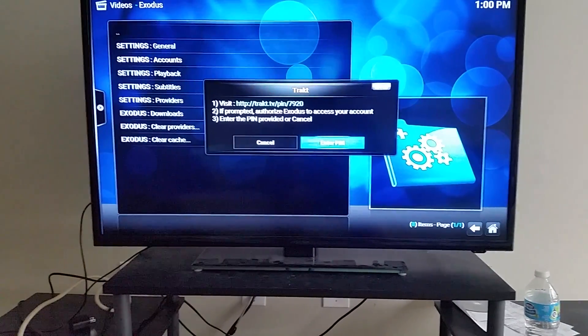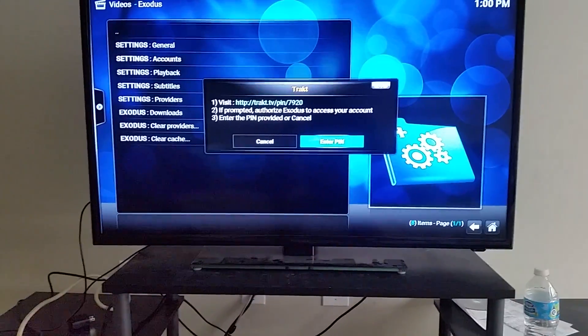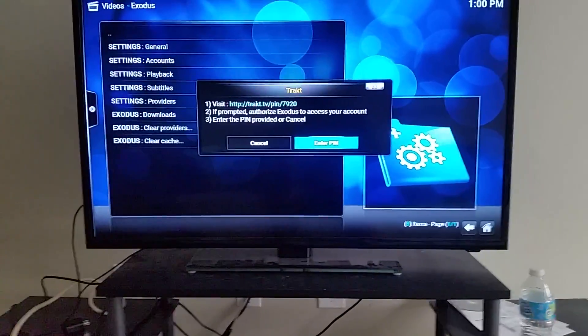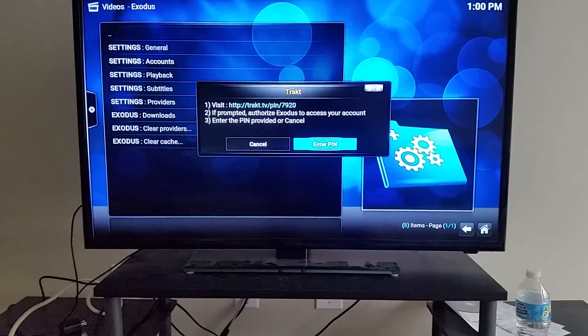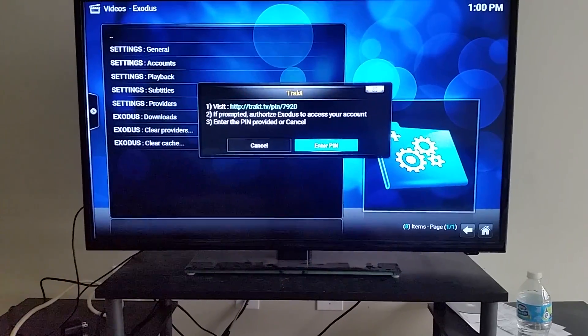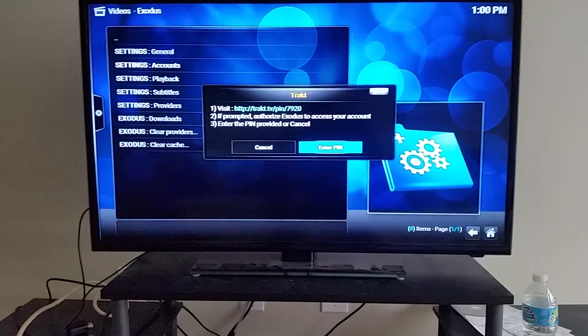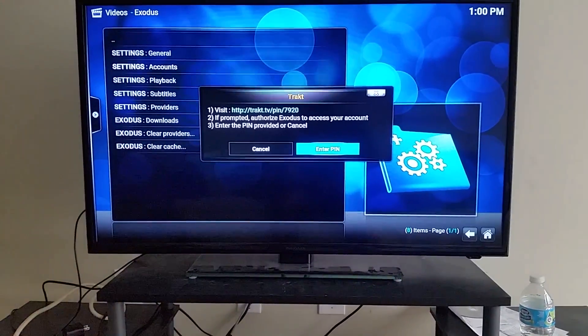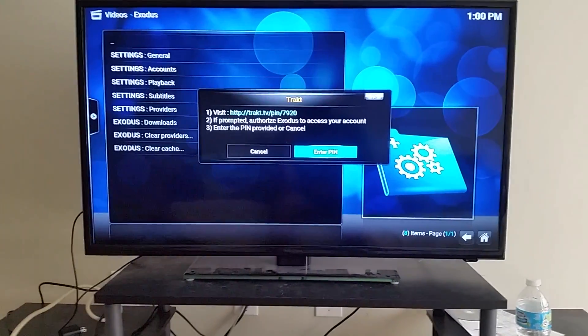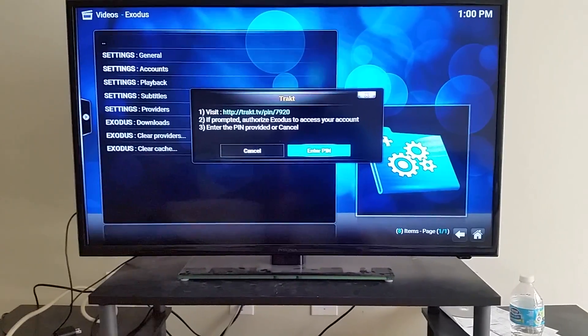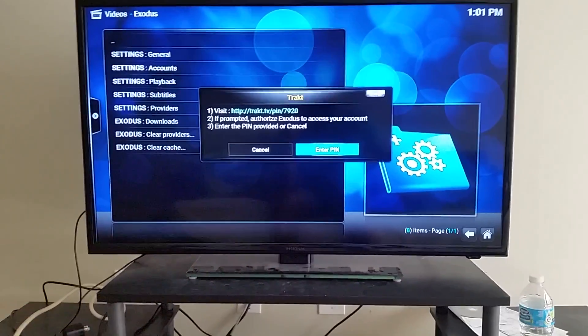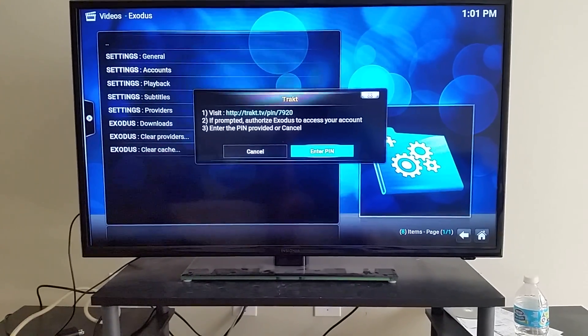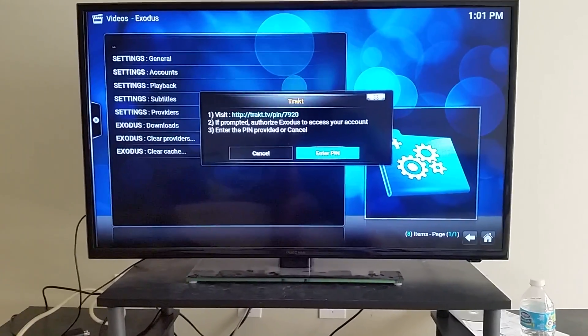Now once you see that link right there, the Trakt.tv pin and pin number, you are going to use a phone. You cannot use a PC or laptop because it sends you to a broken link, and I don't know why it works like that, but that's the way you have to do it. So I repeat, use the phone to do this.